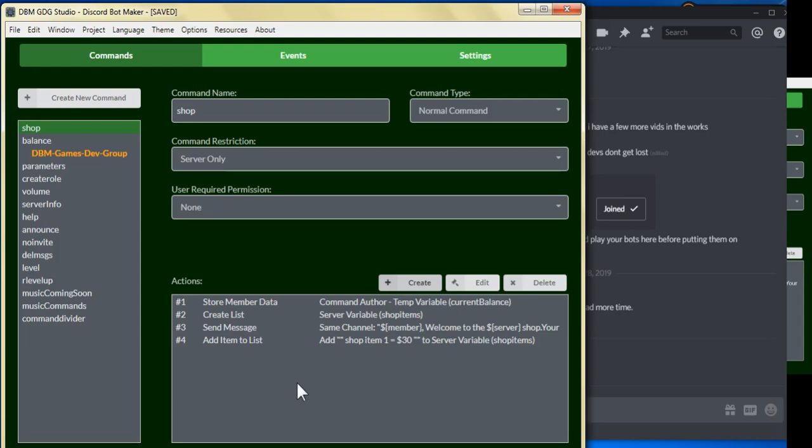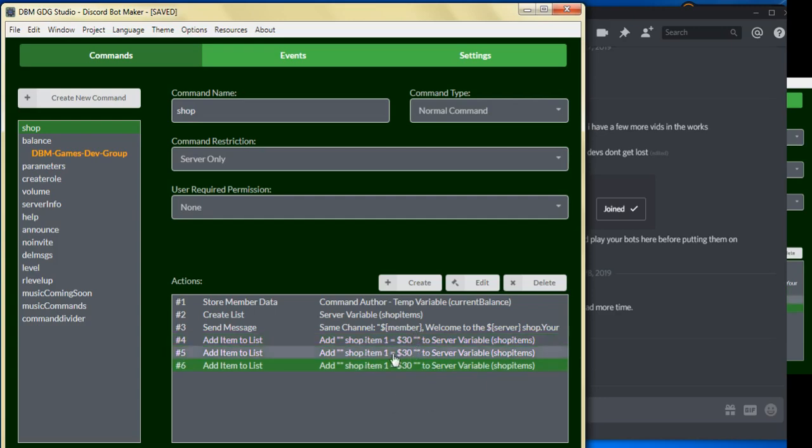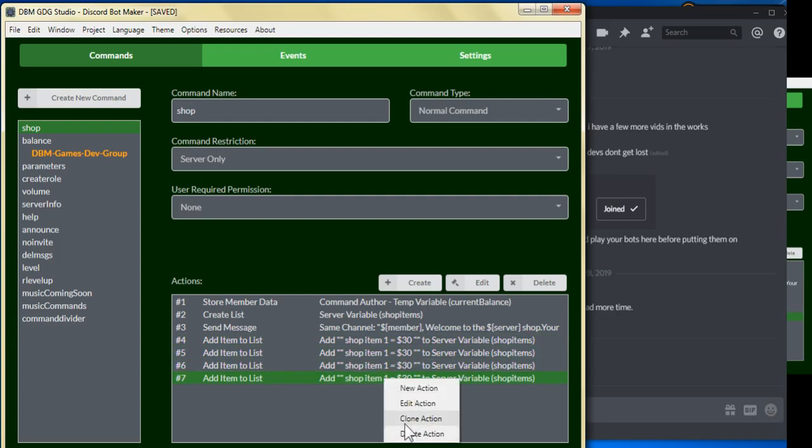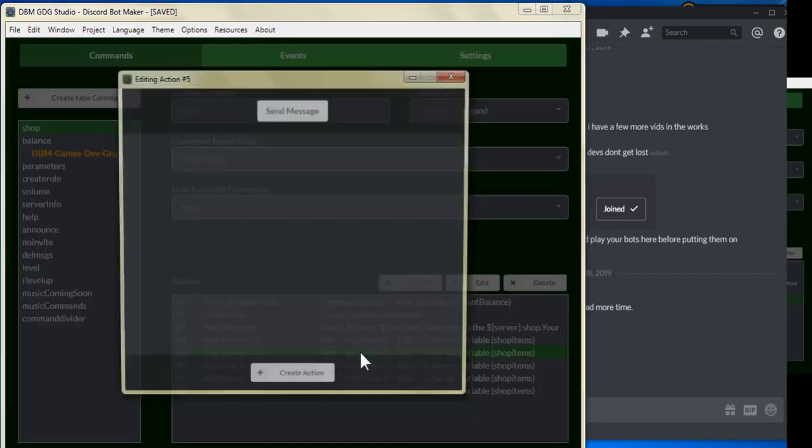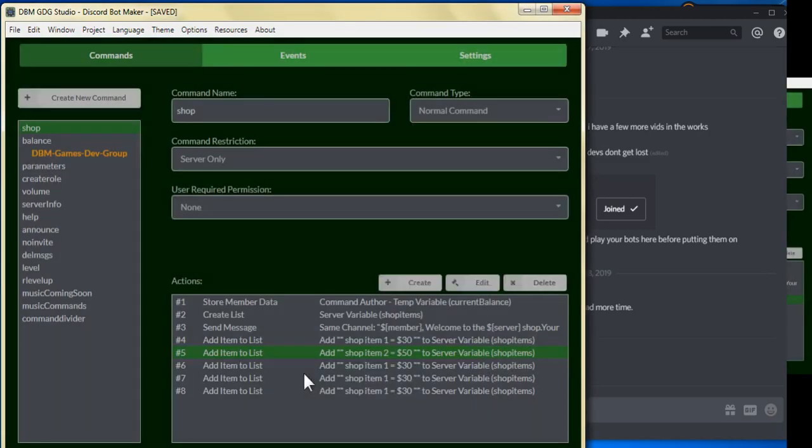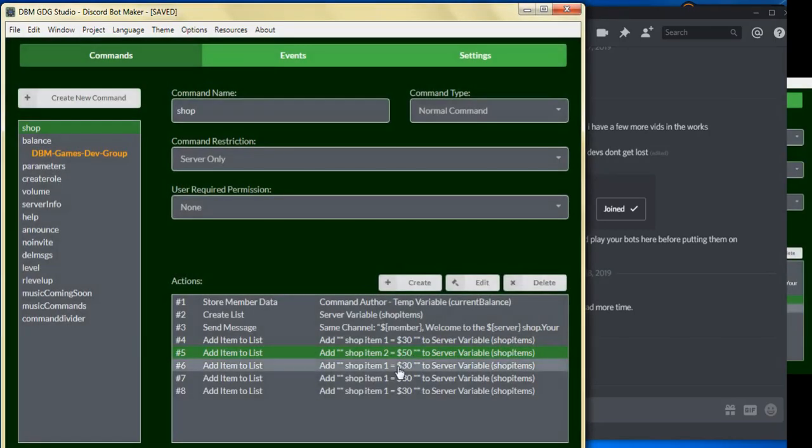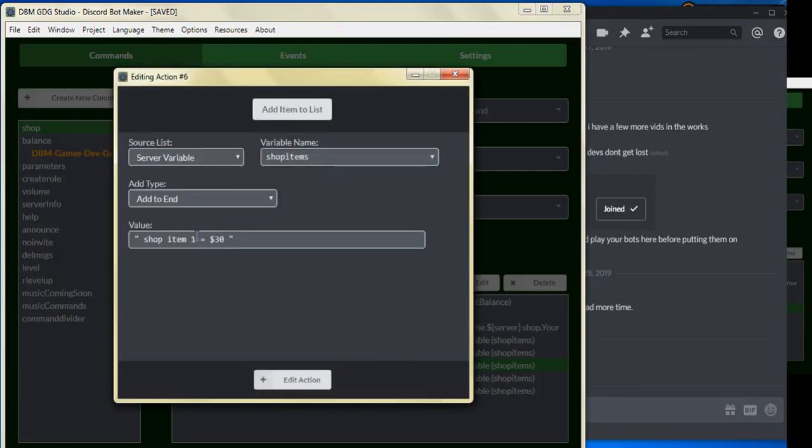And we can go ahead and duplicate these, close to five of them. And we can put two, let's put it at 50, and we can put three, put it at 70.